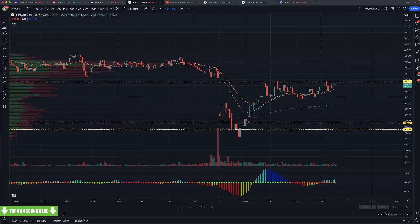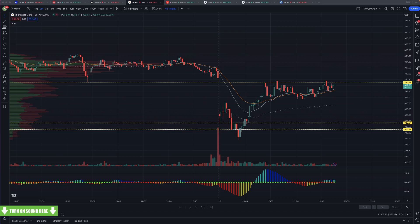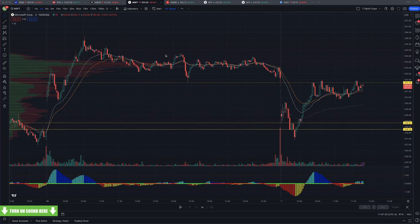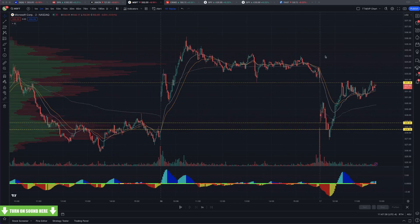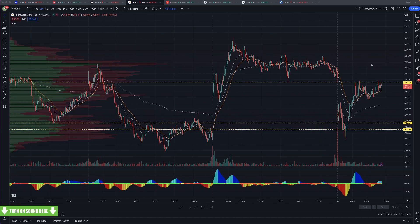Yes, I do have volume profile on ThinkorSwim. It is horribly clunky — it does not work all that well. It gives you some levels, but it's not like volume profile here on TradingView, which is a visible range that moves as you move the chart and gives you different ranges. You need the next level up to get volume profile — that is for sure.